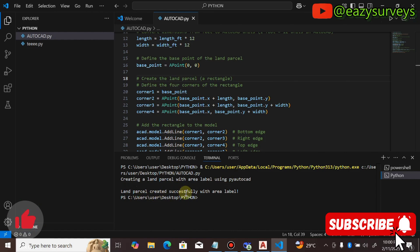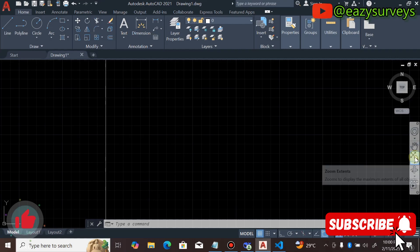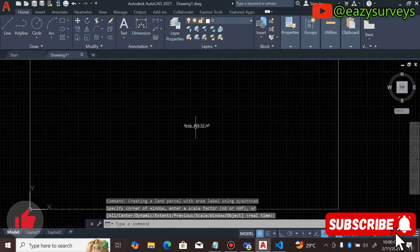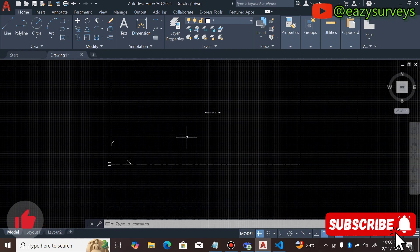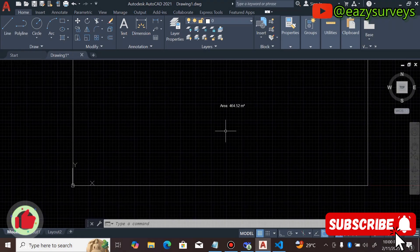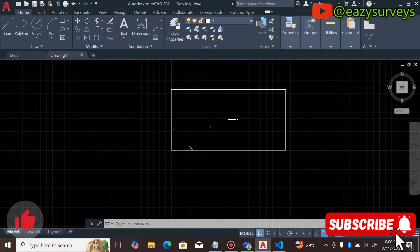You'll see it processed in the terminal below, with the message 'Land parcel created successfully with area label.' Open your AutoCAD — if you can't see anything, click Zoom Extent. You can see that the area in square meters for 50 by 100 feet is 464.52 square meters. That is the standard square meter value for a 50 by 100 feet plot in my region.